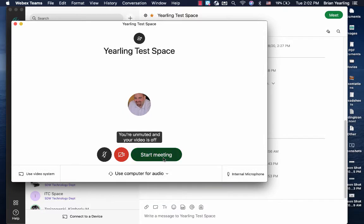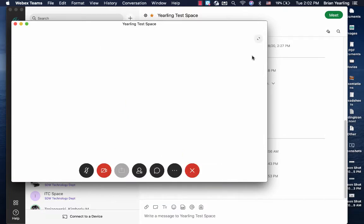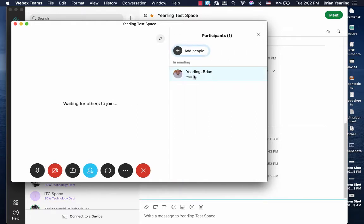I go ahead and start that meeting and the first thing we want to take a look at is sharing a screen specifically.